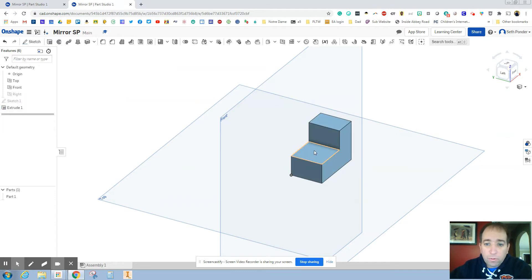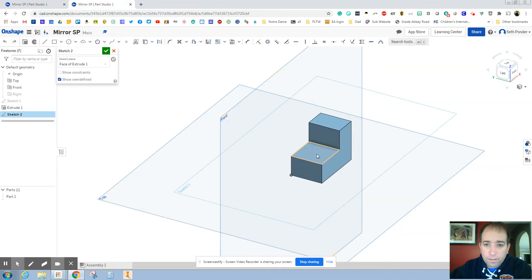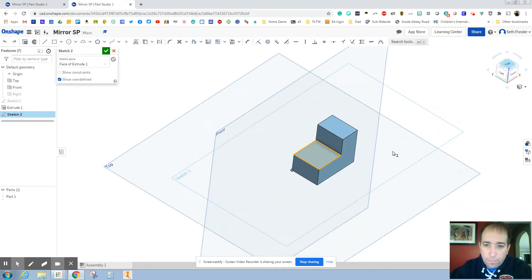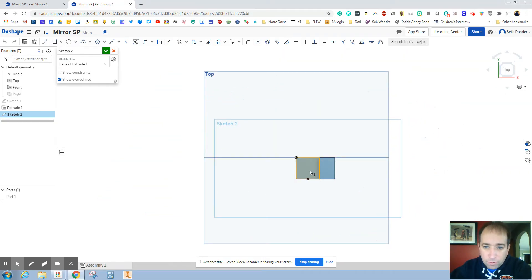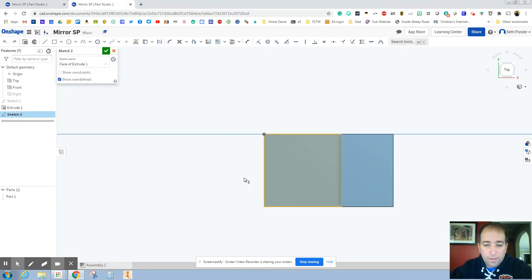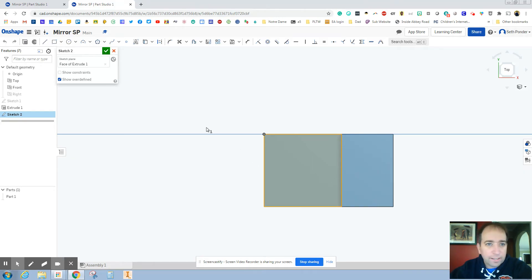I'm going to click on the top and start a sketch right on the top. So I click sketch. I click the top face. I go to the top view. And by clicking the sketch and then the top view, you can see it kind of highlights. So it's kind of like projecting your geometry on there.